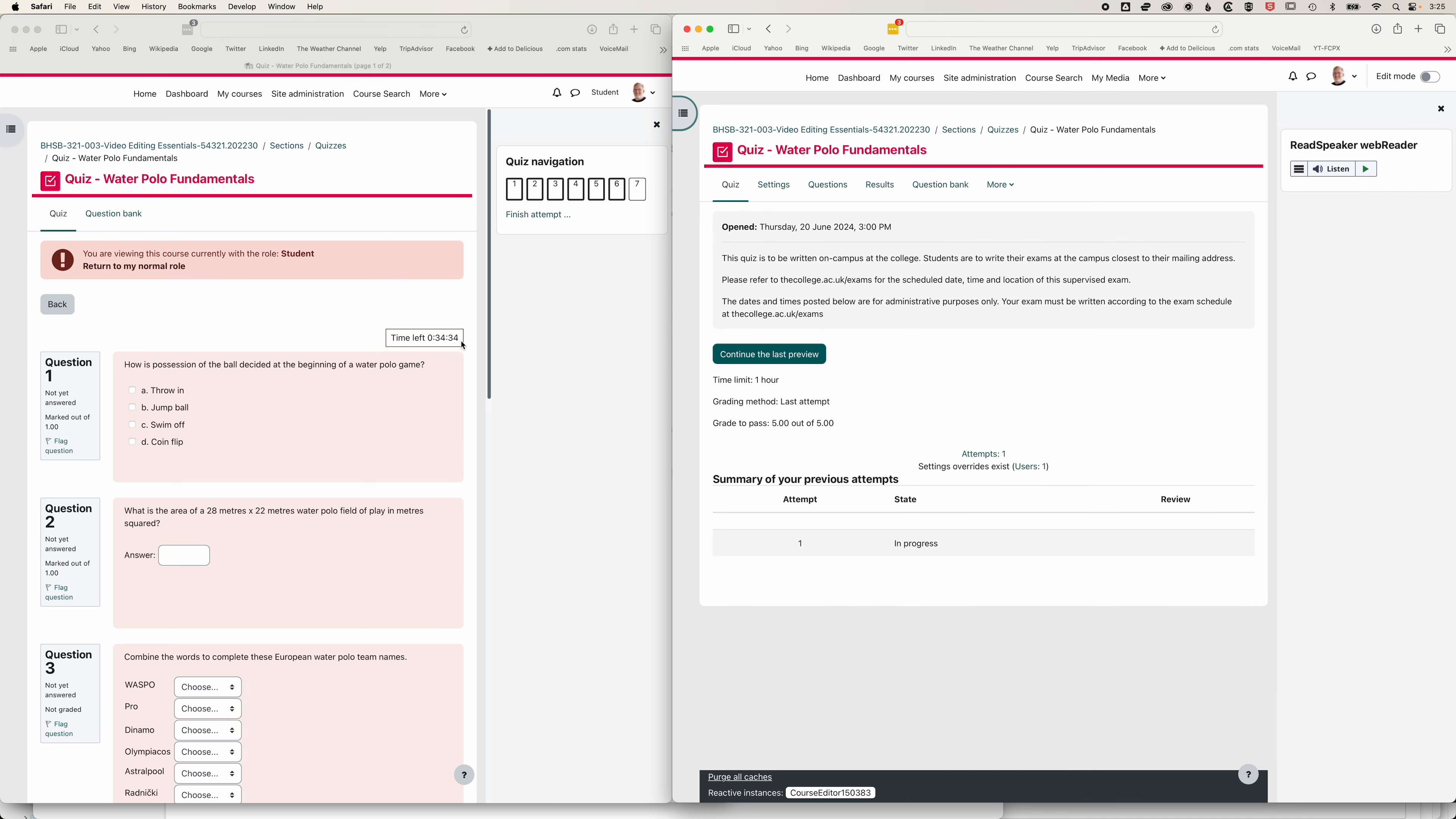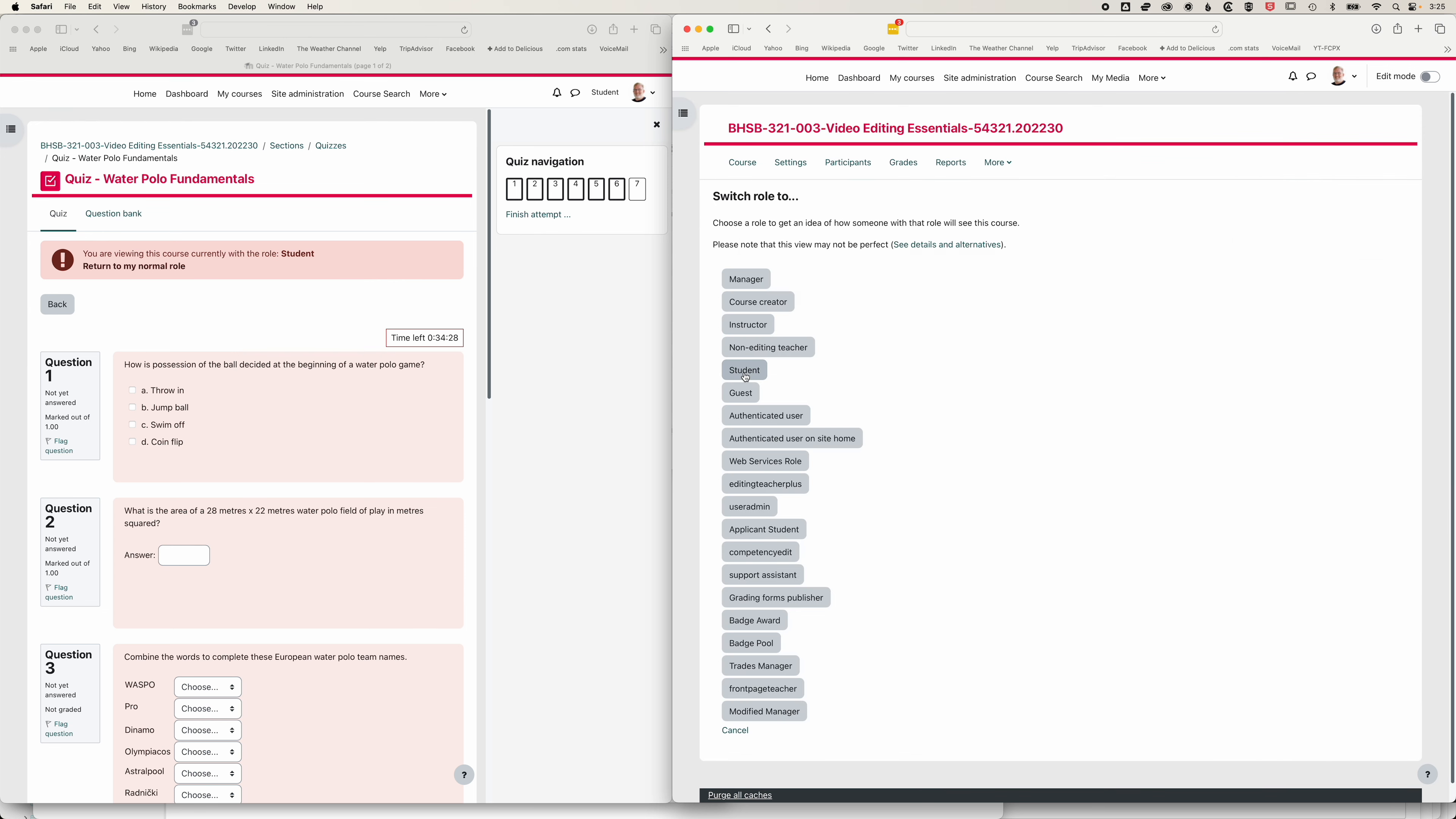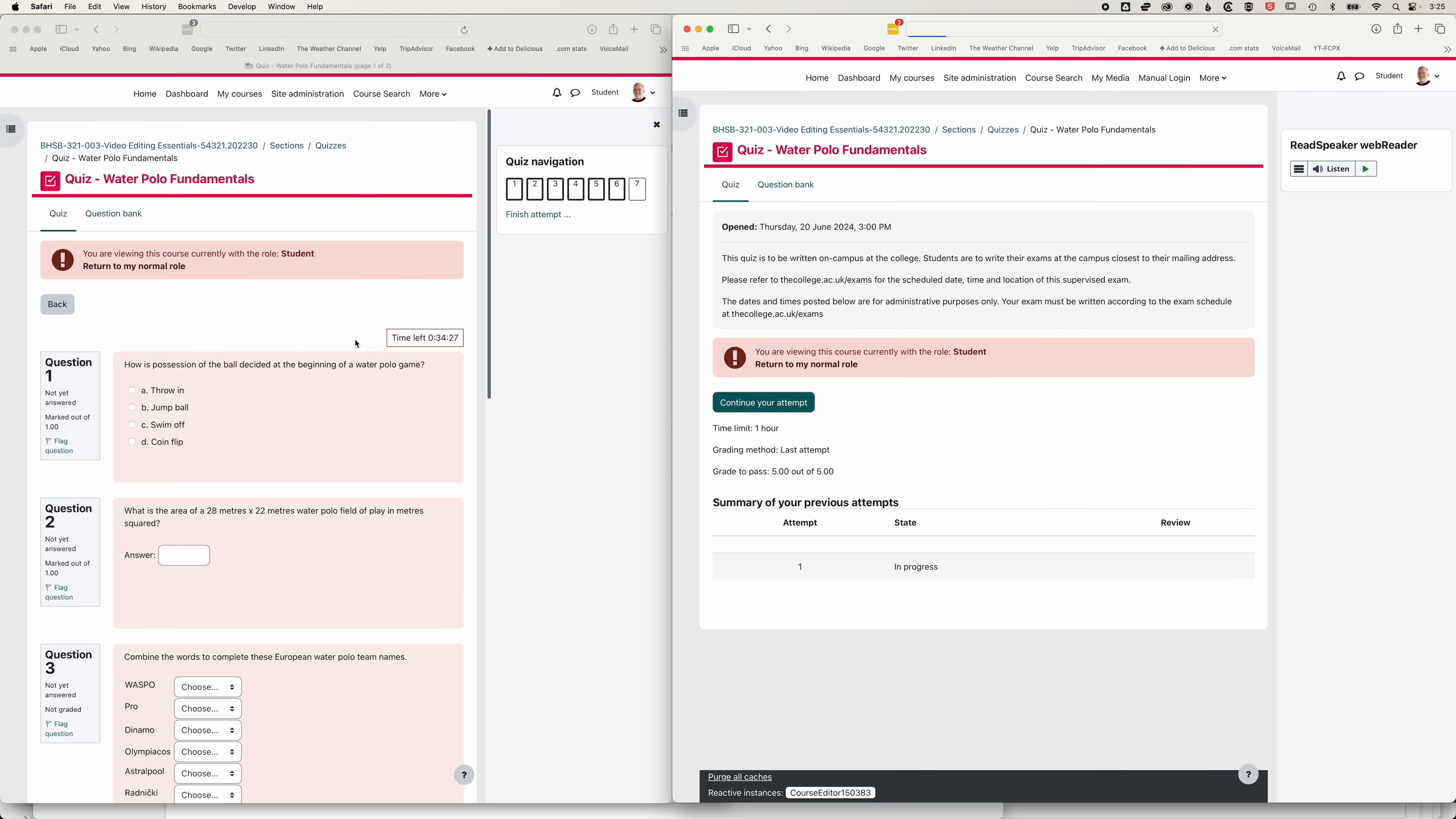Now you can see on the left, nothing has changed, the timer is still counting down. I'm just going to jump back to my student role, so that we're controlling this screen on the left as a student.